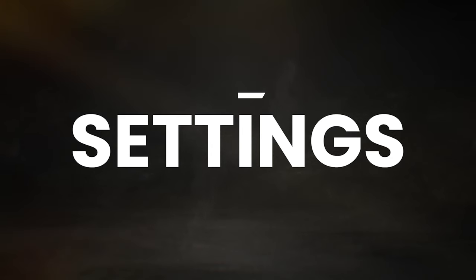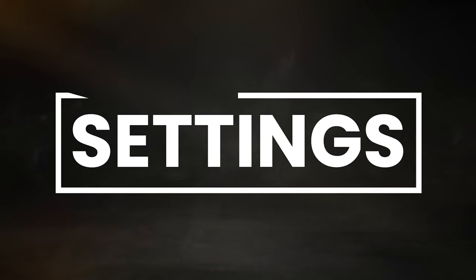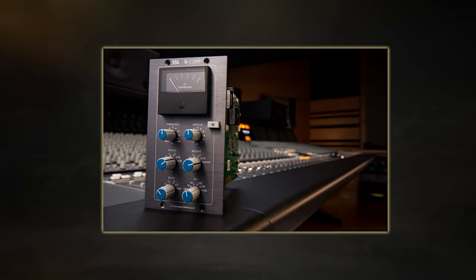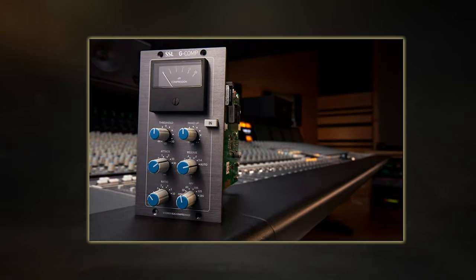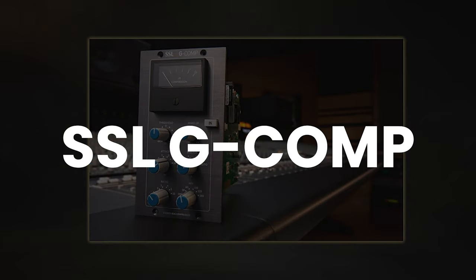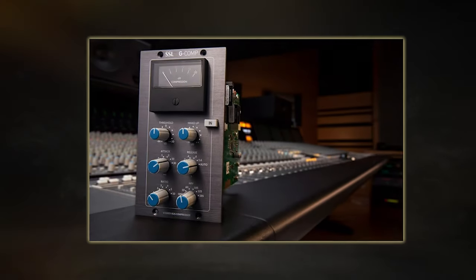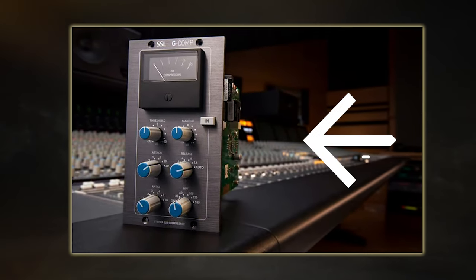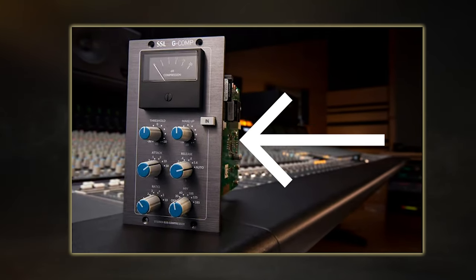Finding the right settings that will allow you to effectively mix through this is very important. So now let's go over two types of master bus compression you could use. The first settings you can try using is the classic SSL G master bus technique. These are common settings used by mixing and mastering engineers for decades. Because of this, our ears have become very used to this sound, so it's a pretty safe bet to use if you're not sure where to first start.